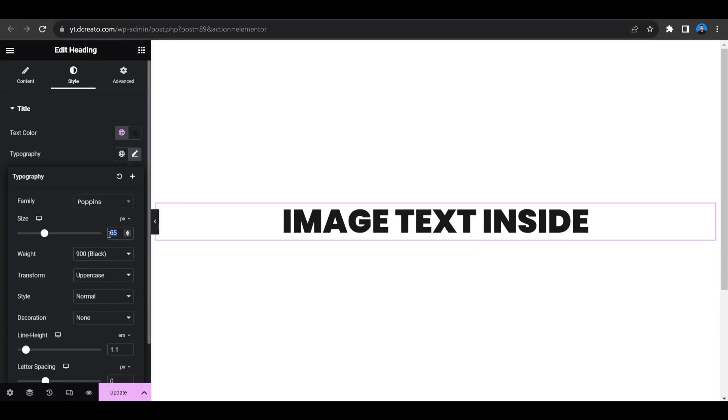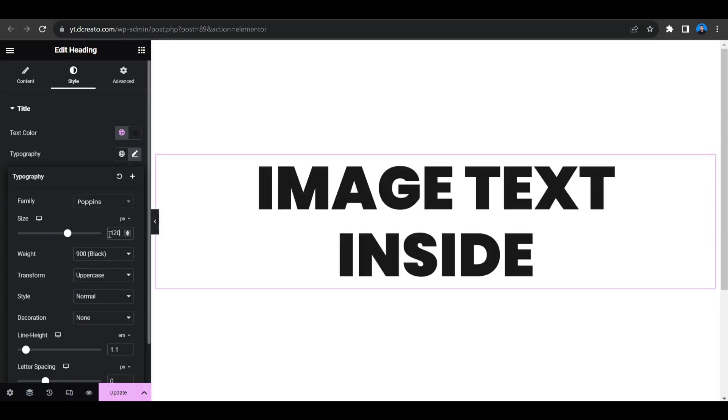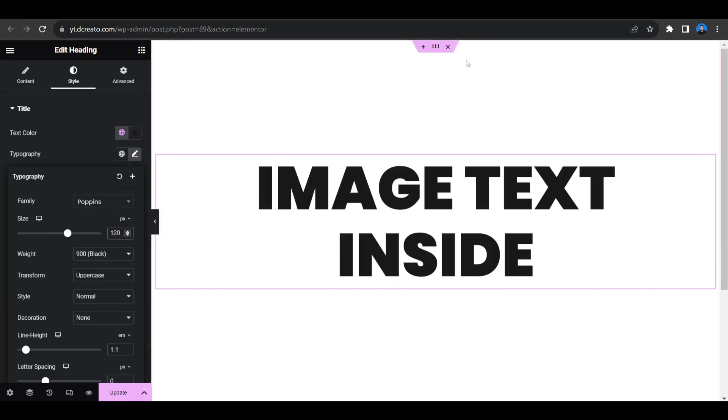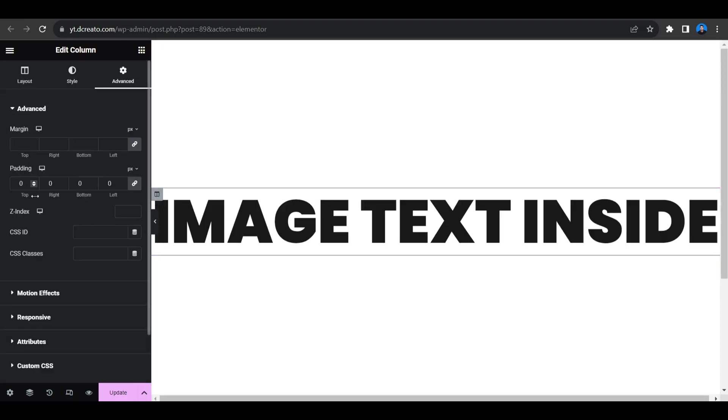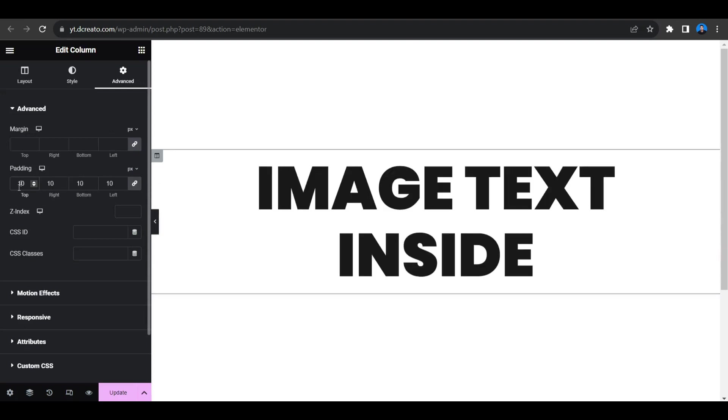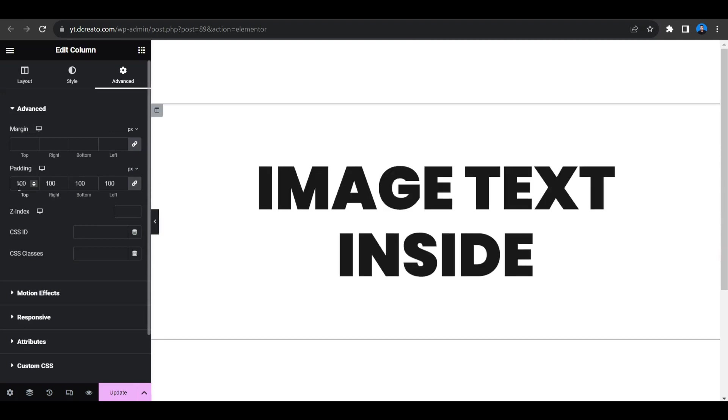So I'm giving it to like 120 pixels. Yes, now it's looking fine. So I'm giving padding here, so I'm selecting this column and here I'm putting the padding, 100 pixels padding to keep the text in center.